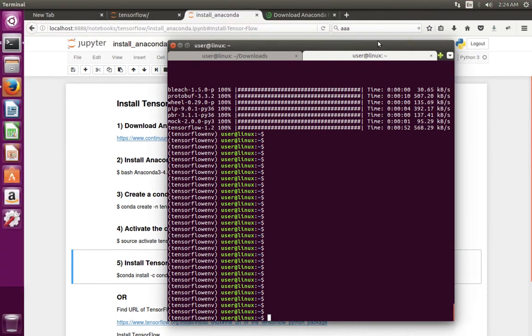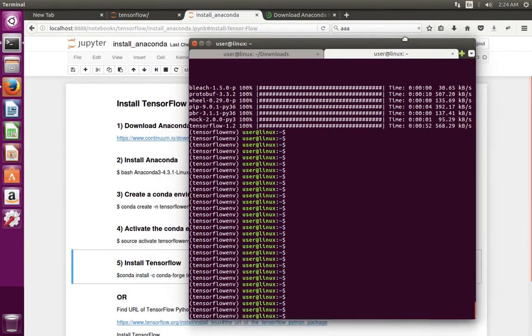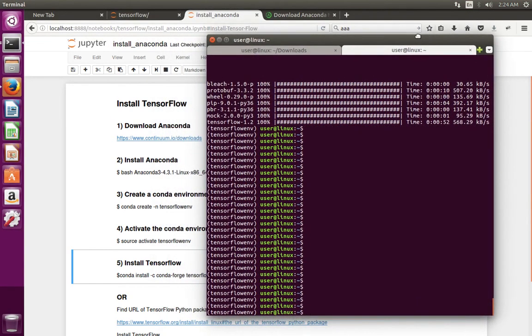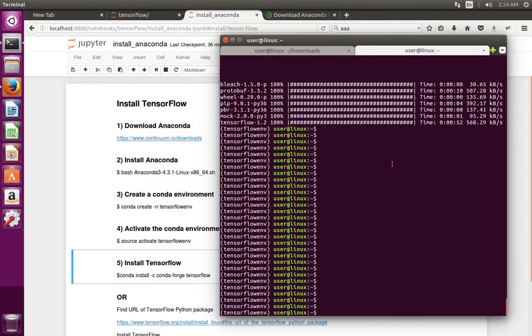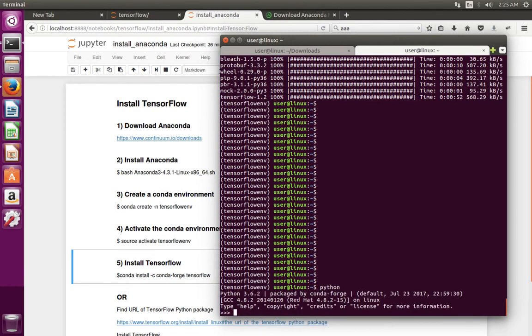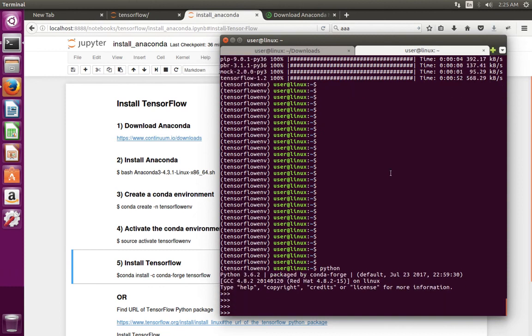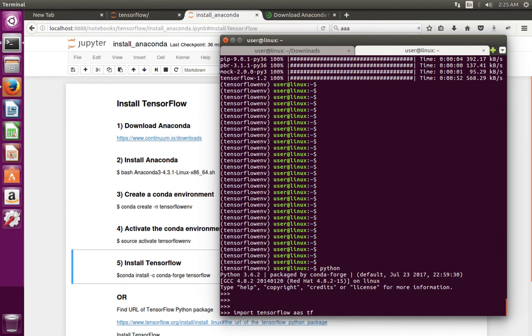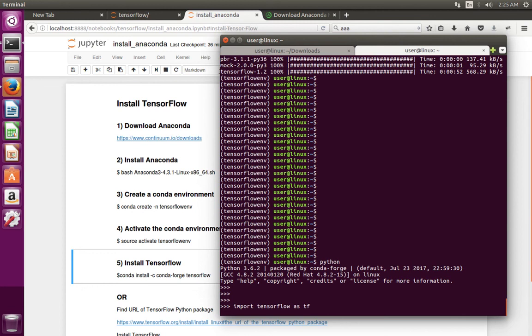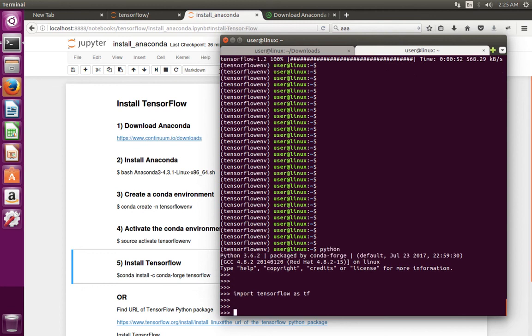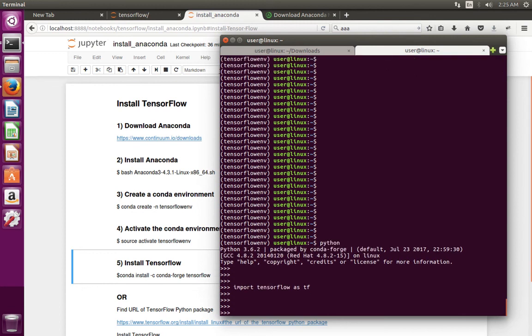Installation completed. Now let me confirm the installation of TensorFlow. Open Python. Then try to import TensorFlow. See, now it is working. So this way we can install TensorFlow.